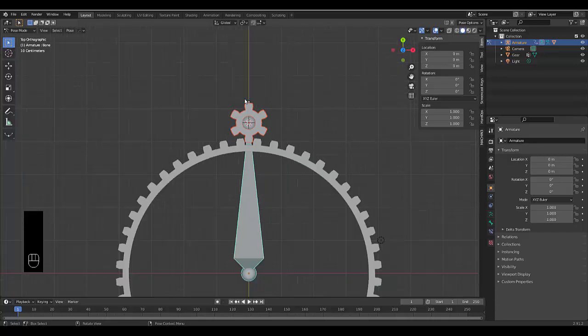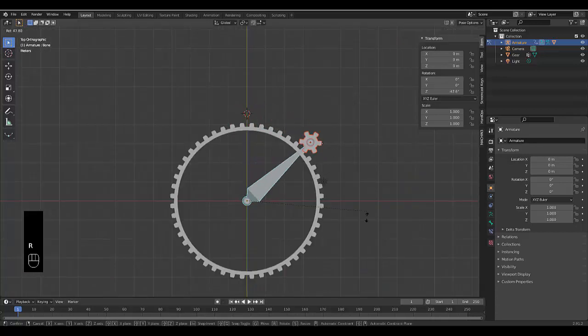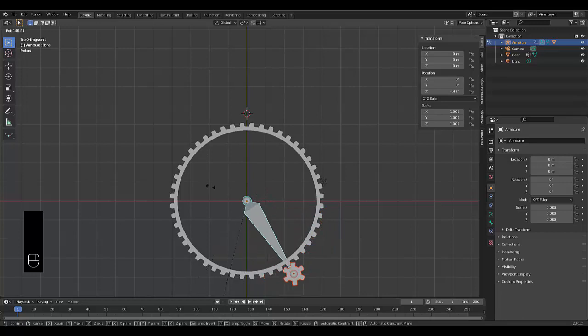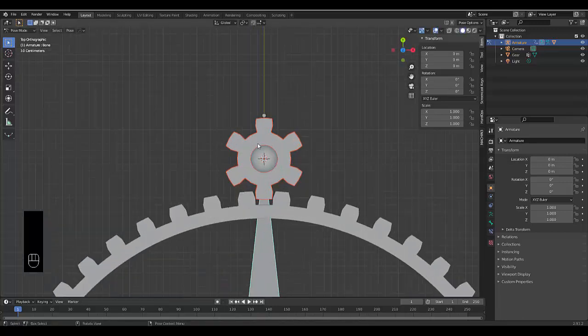Close this. I'm going to select this bottom bone. I'm going to press R to rotate. And you can see it's turning, but not perfectly. Right click back to where it was.